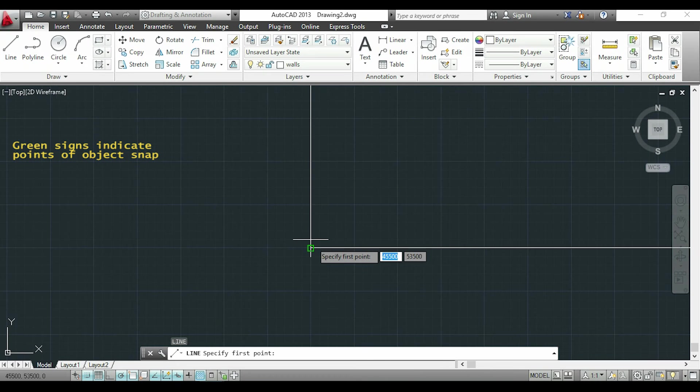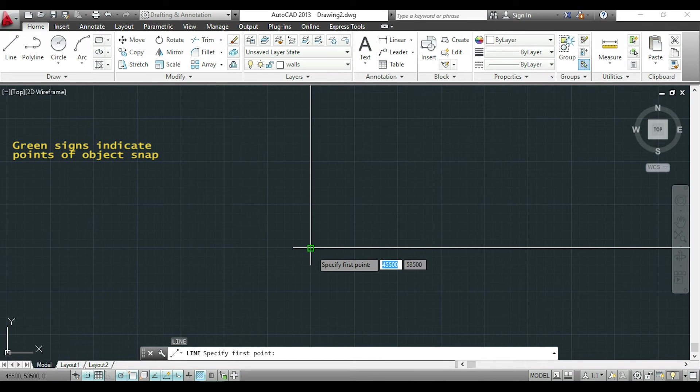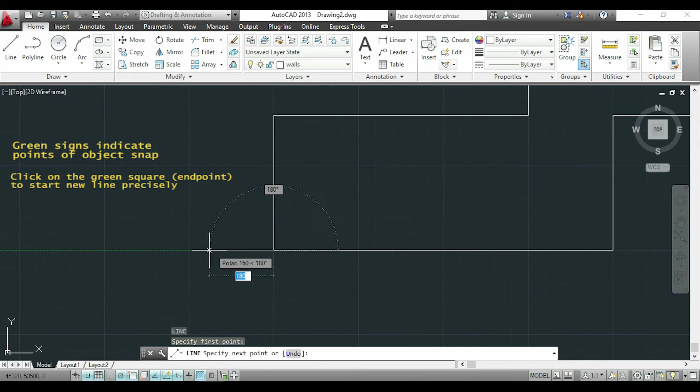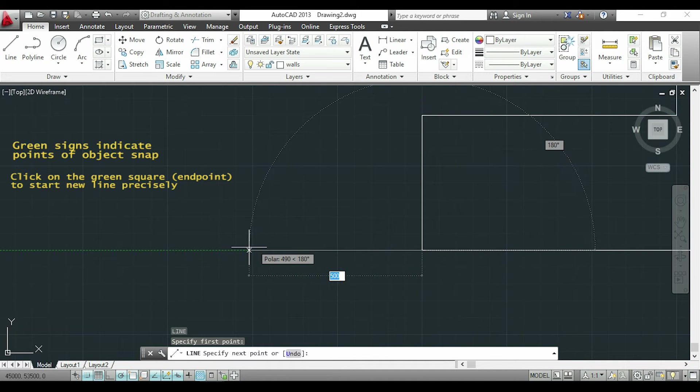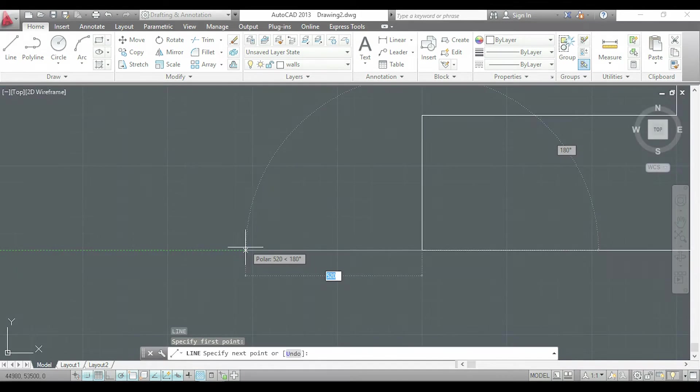For example this square indicates an endpoint of one of the lines. If I click here the start point of the new line will be precisely from the corner.